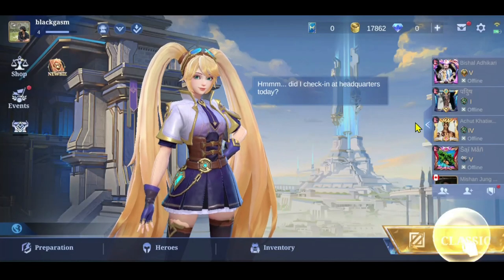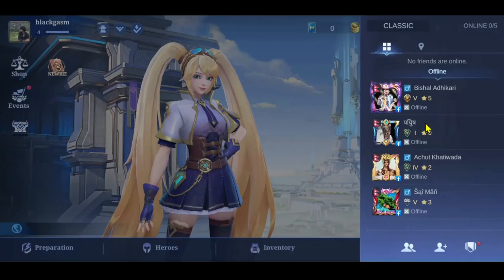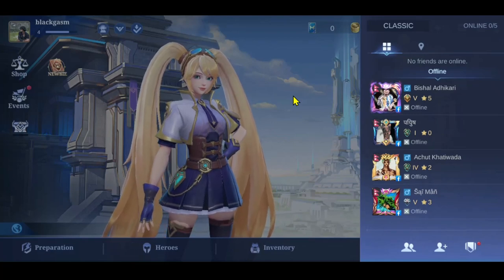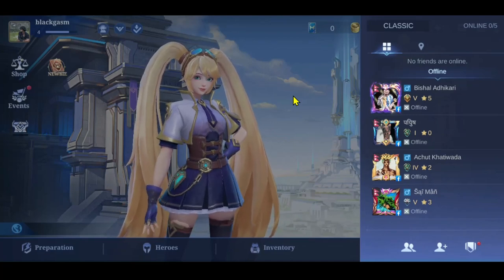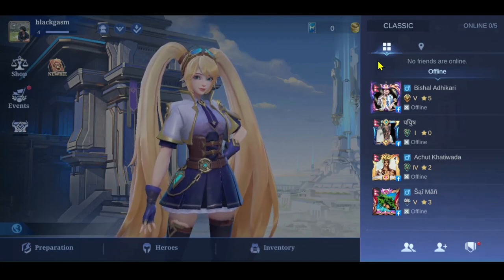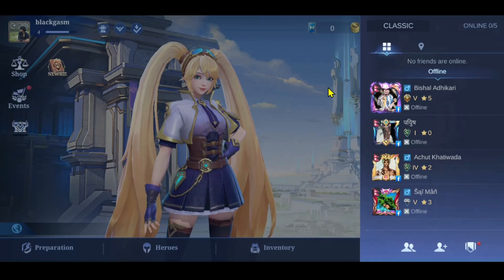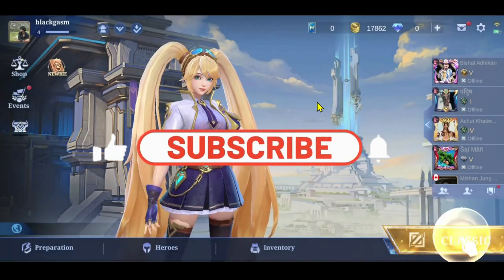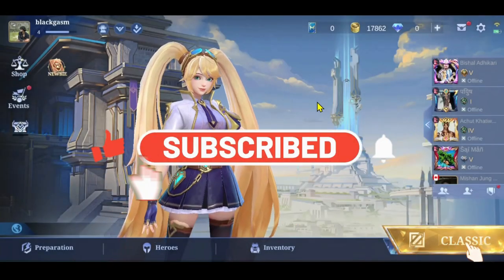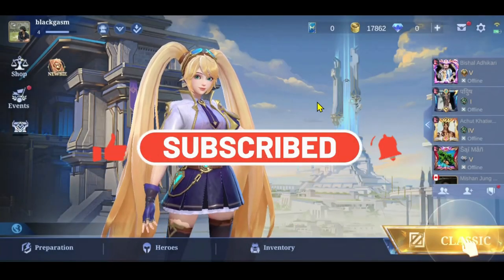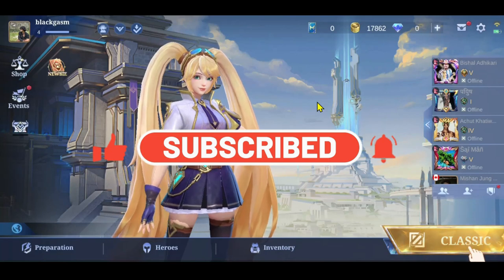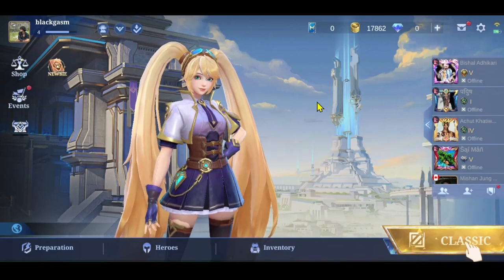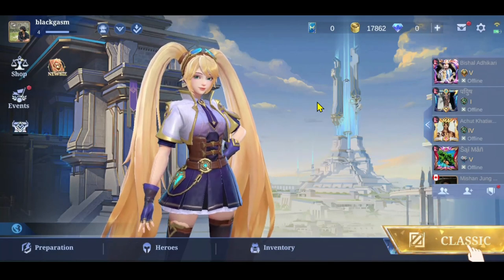And there you have it — that is how easy it is to add friends onto your game on Mobile Legends. If you find this video helpful, make sure you hit that like button and subscribe to our channel if you haven't done so already. Also ring that notification bell to never miss another update from us. Thank you for watching and I will see you again in the next video.